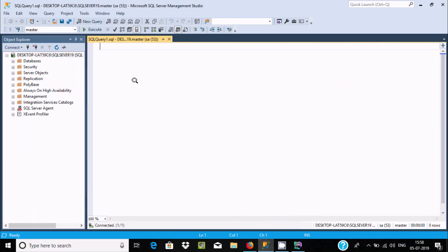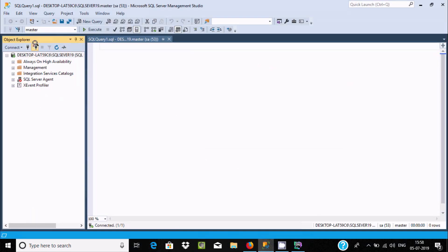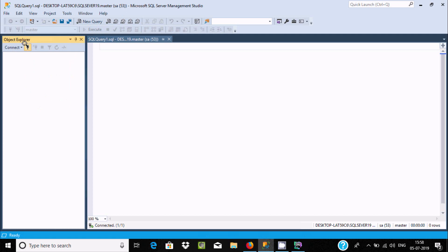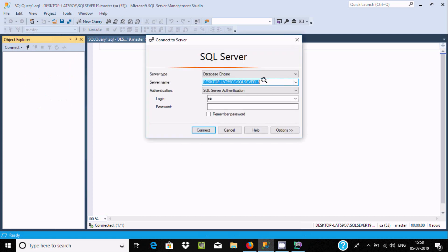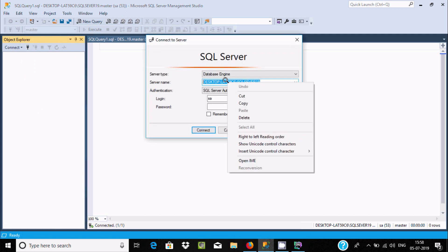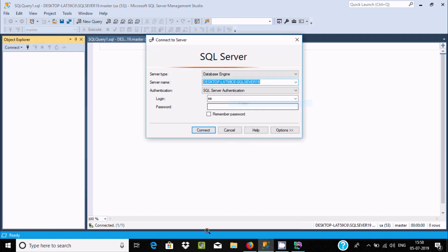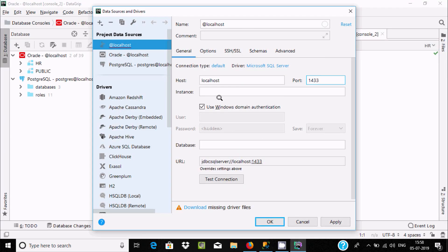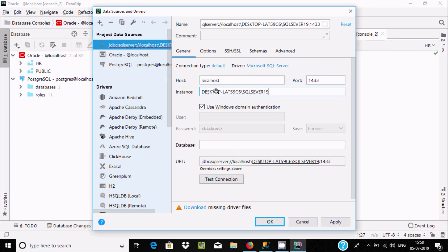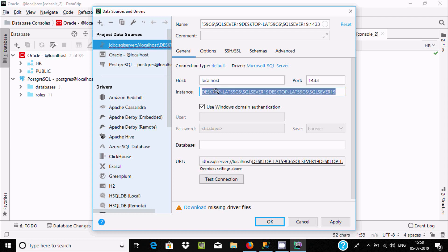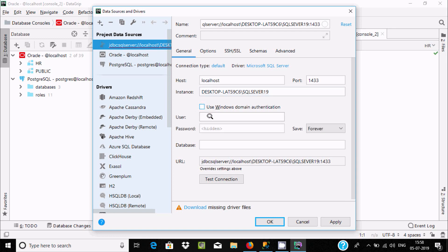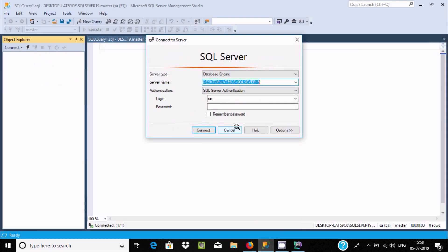Let's open SSMS, connect, and copy this server name. Paste it here. Now let's disable this option. For user and password, I'm going to login with an SS account and click on connect.